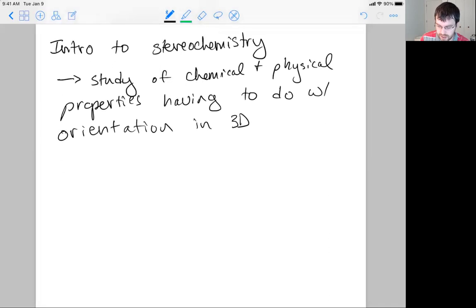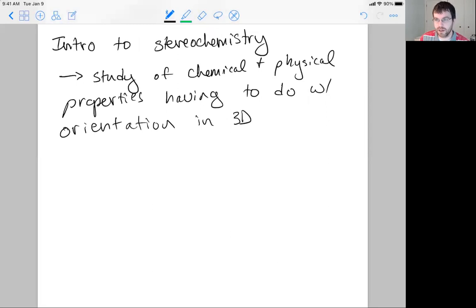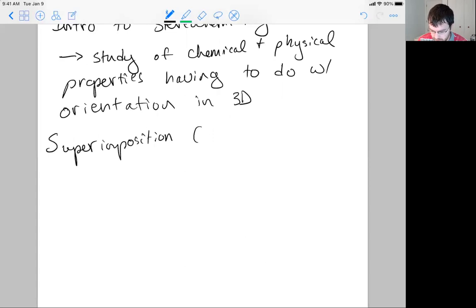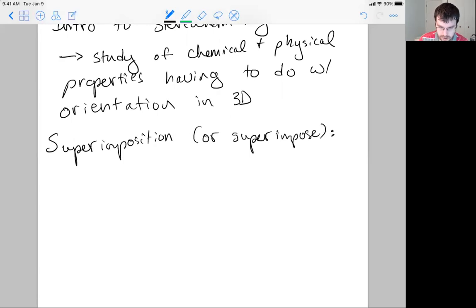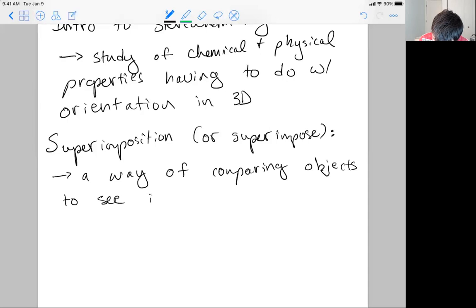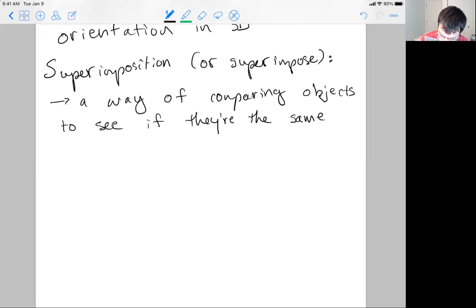So it's not so much stereo sound as it is a stereo view. To get into and really understand where stereochemistry is coming from and a lot of the nuances, what we need to do is first define something called superimposition. This is sort of a fancy word for an experiment — it's really a way of comparing two objects to determine if they're the same.